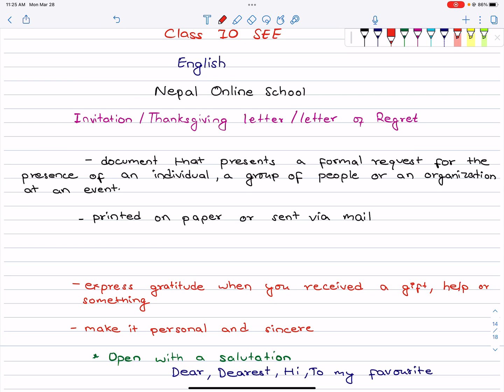Hello everyone, welcome to Nepal Online School. In this video, we will talk about the invitation letter, thanksgiving letter, and letter of regret.